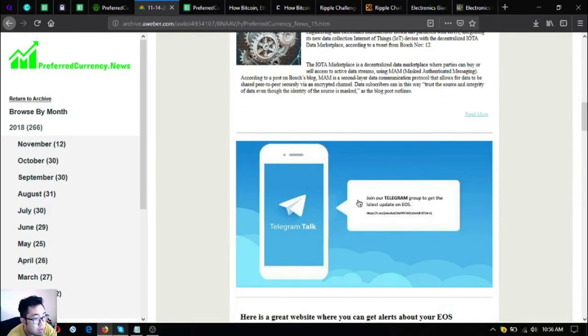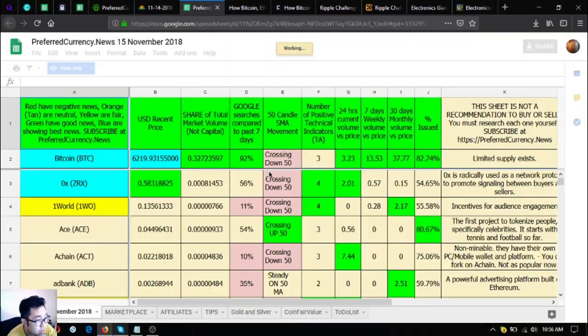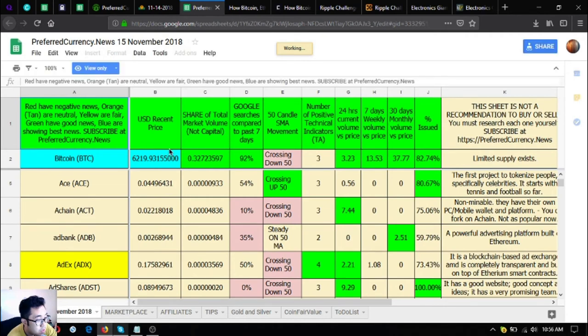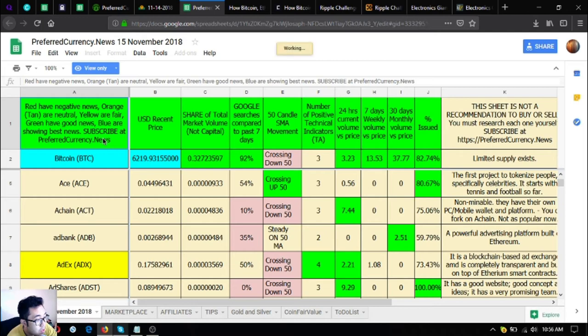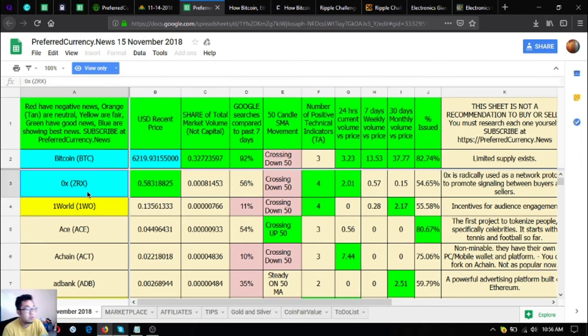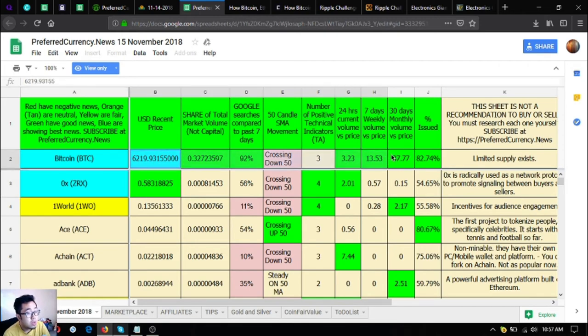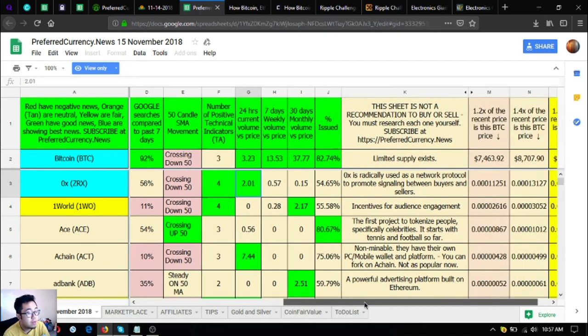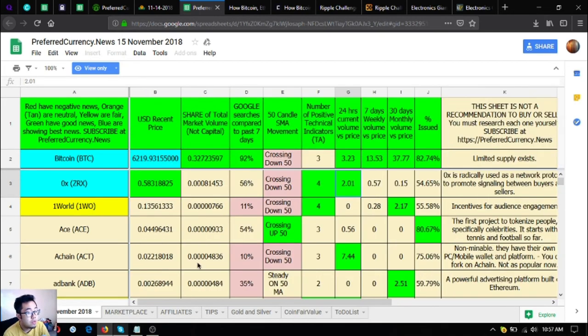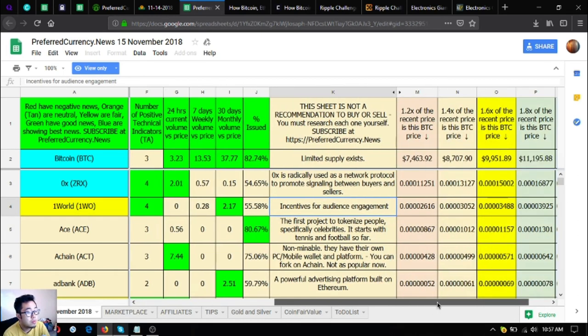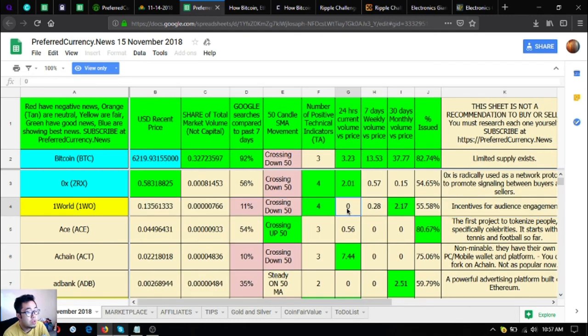The link to the Telegram group for private subscribers, as you can see, is here in the spreadsheet. The red ones have negative news, orange are neutral, the yellow are fair, the green have good news, the blue are showing the best news. So the blue ones are the best tokens, you better include this one in your research list or in your portfolio. As you can see in the spreadsheet, there is a lot of technical analysis information. If you still don't understand technical analysis, you can contact the guru once you subscribe for PreferredCurrency.News and he will teach you how to understand each and every one of it.